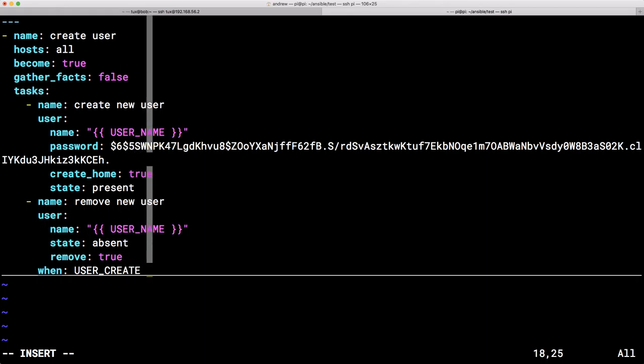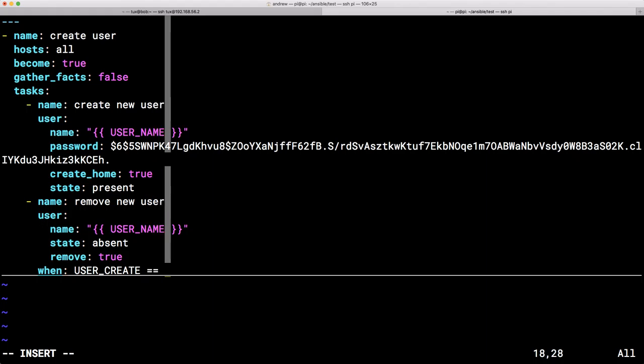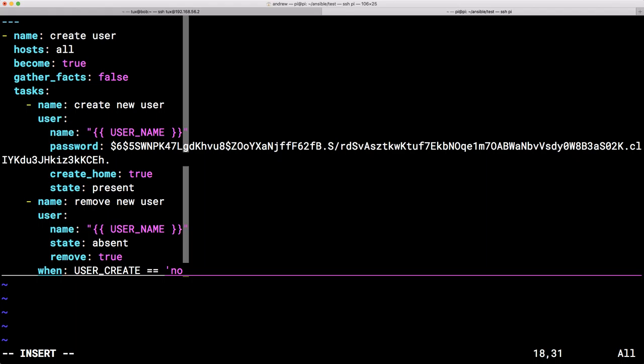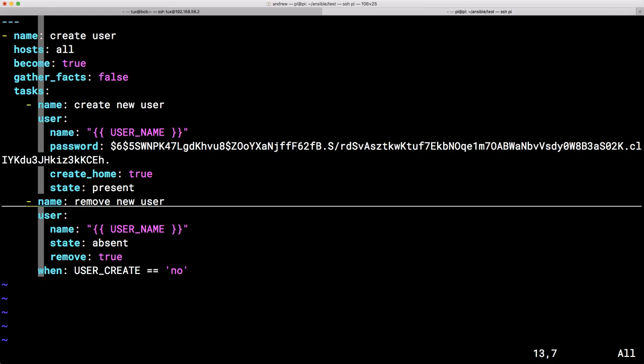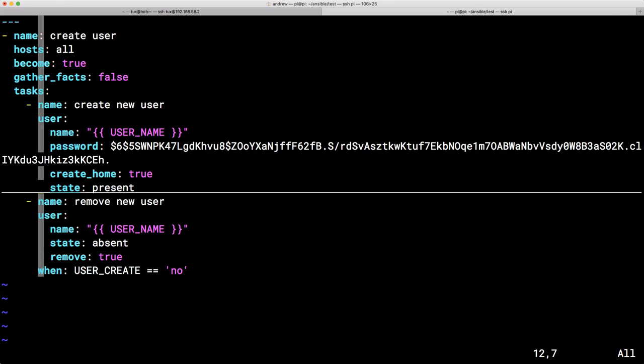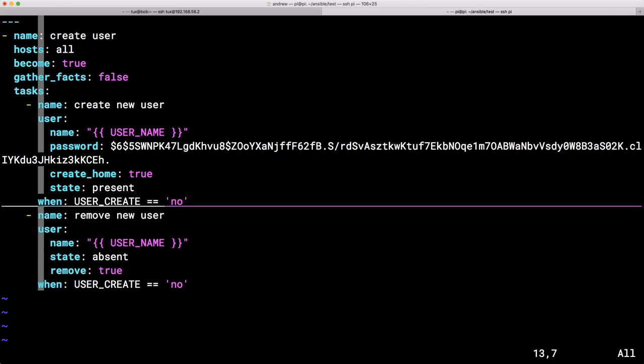And then we use a double equals. So we can specify is equal to, and then a string value of no. There you go. That task is only going to run when user create equals no.